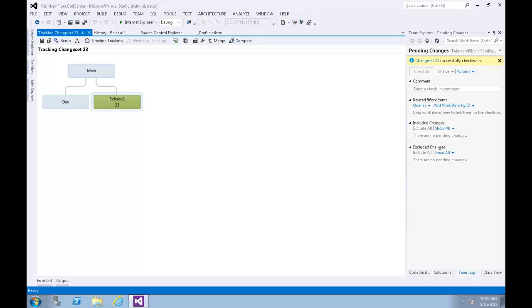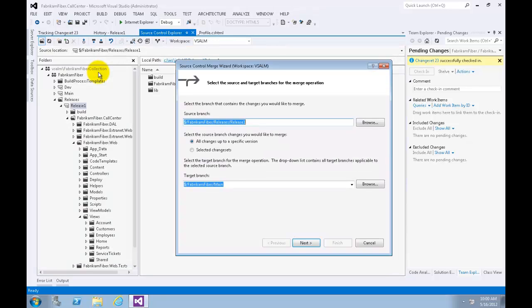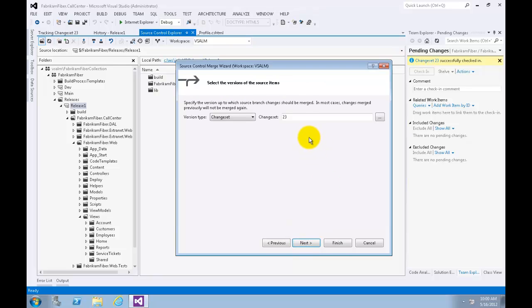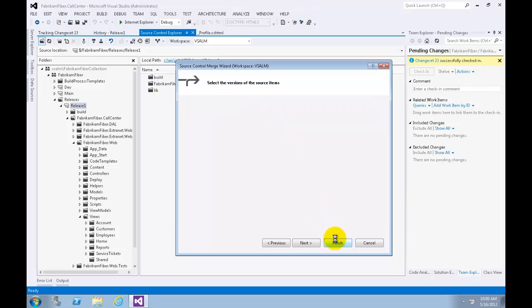To perform the merge of the change set into the Main branch, drag the green node into the Main node. This will load the Source Control Merge Wizard. Note that the source branch is Release 1 and the target branch is Main. Click Next. Note that the change set is 23. That may be different than yours. Click Finish.